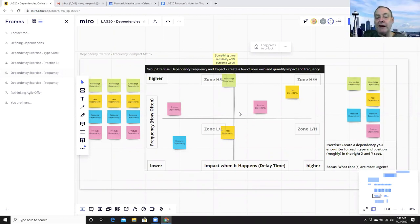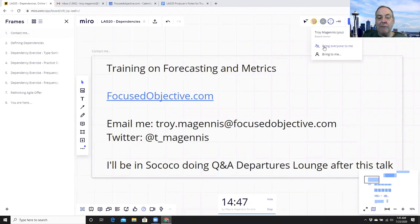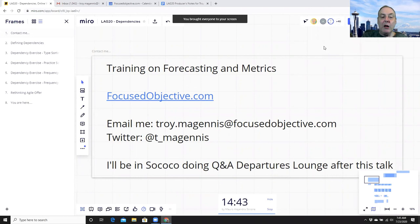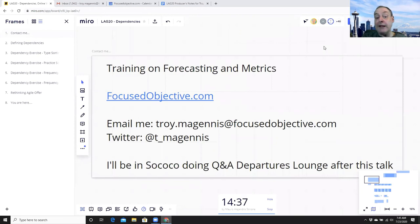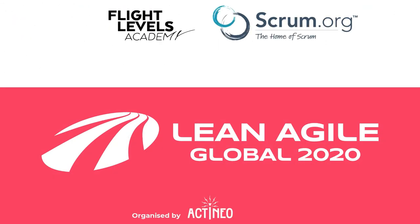I'll be in the departures lounge for the Q&A session — I've got plenty of tools and facilitation ideas around dependencies. Remember my contact details; email me or contact me on Twitter. I think dependencies are the biggest impacting issue to metrics and forecasting that we can solve. Thank you very much everyone — goodbye!